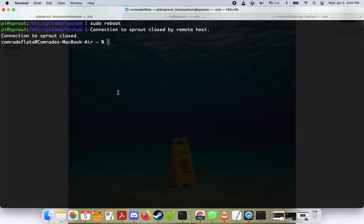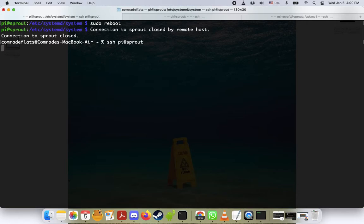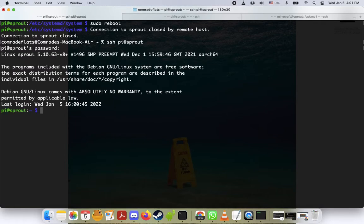So let's hop back over here. I'm sure it's back up and running. Let's SSH into our Raspberry Pi here. I hope it's online. Okay, there we go. I hope I typed in the right password.